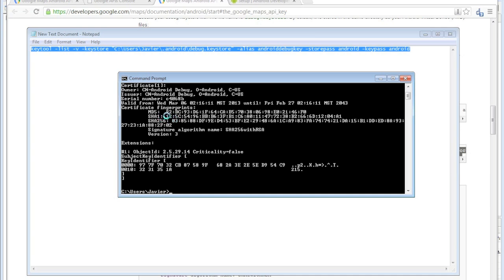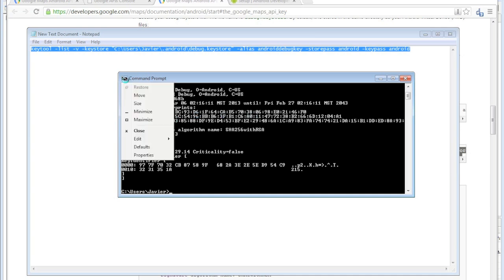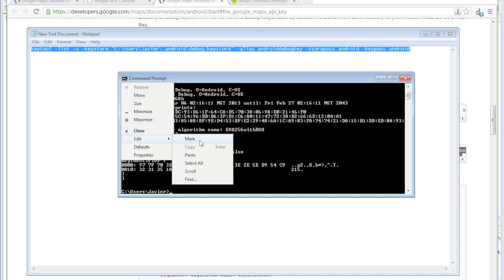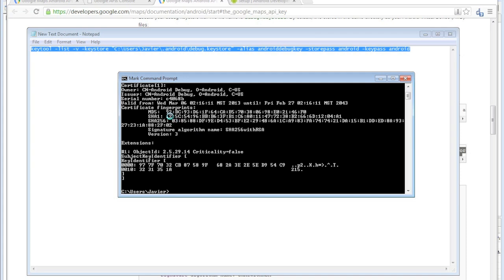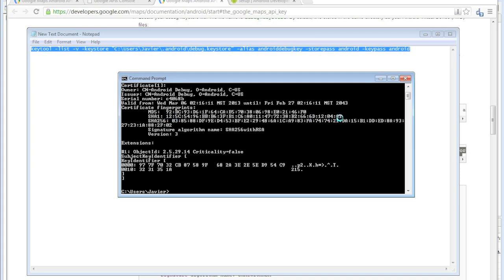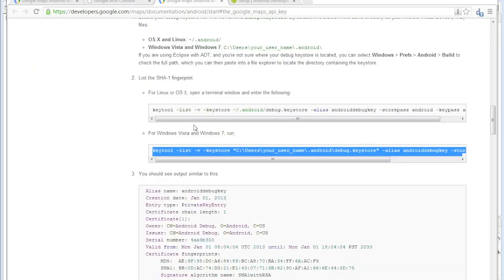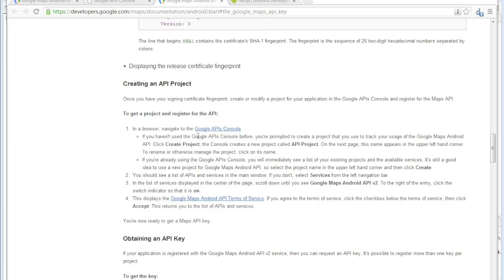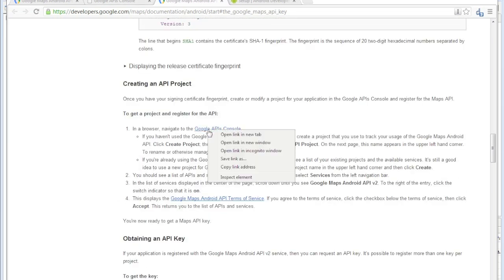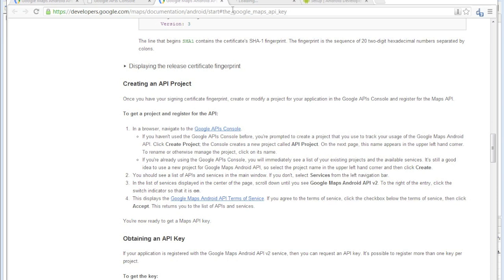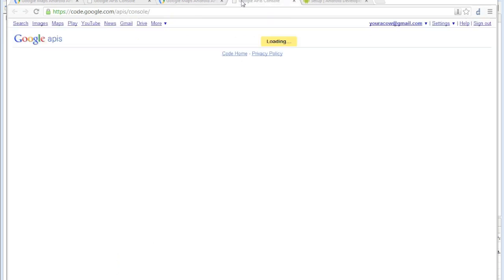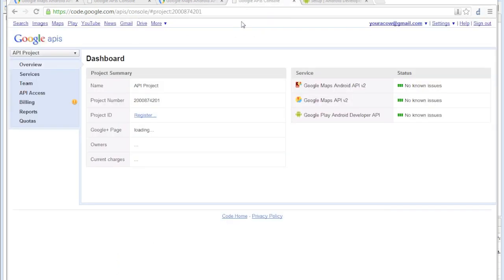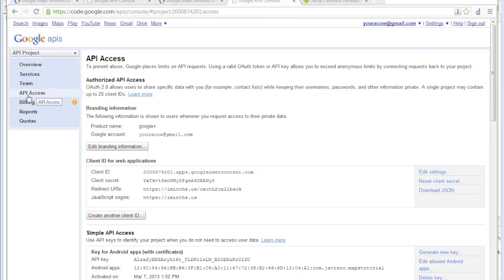You need this one right here. Just go to this little area, select mark, and then press Enter to copy it. Then go to the API console and go to your API access.